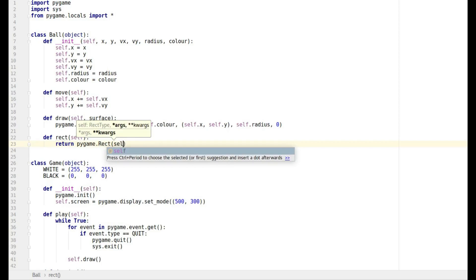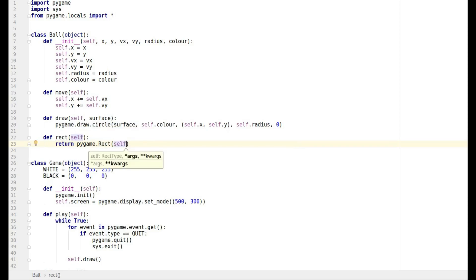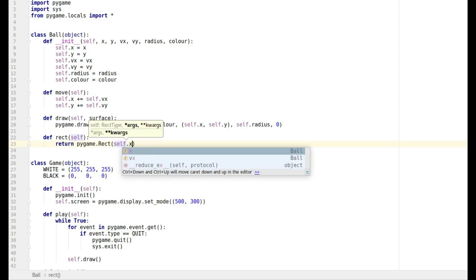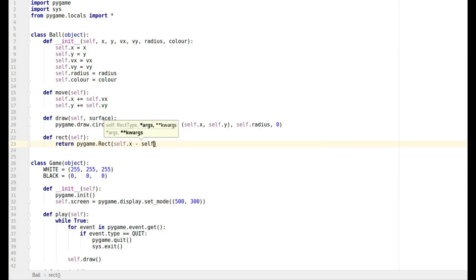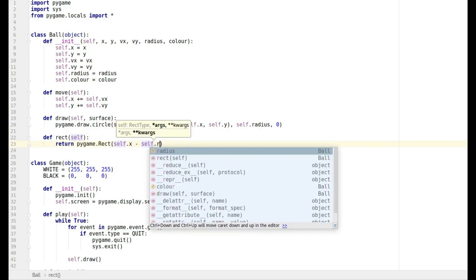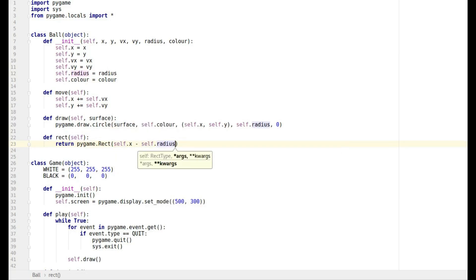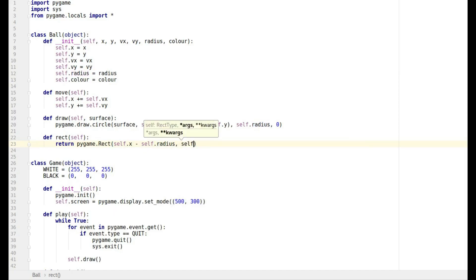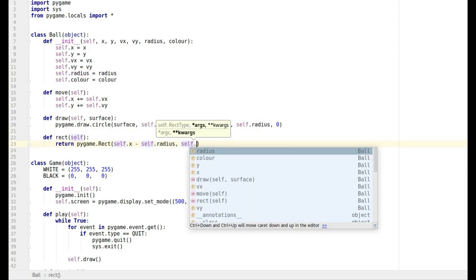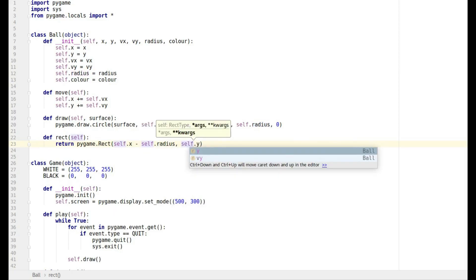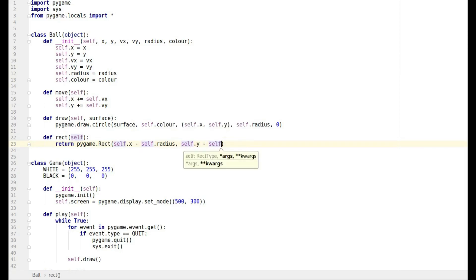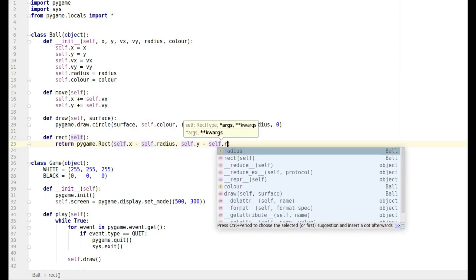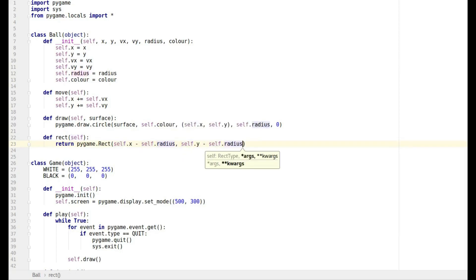So we're going to return pygame dot rect, and then this is the rectangle. It's going to be the self dot x, but because it's the center that's given we're going to have to take away self dot radius, and then we have to do the y one so that's going to be self dot y and we're going to have to take away the radius.